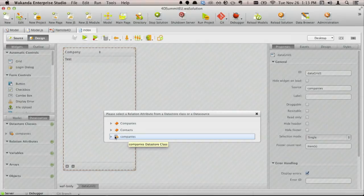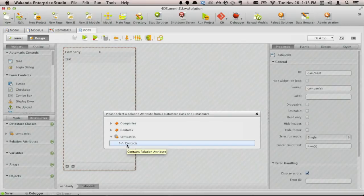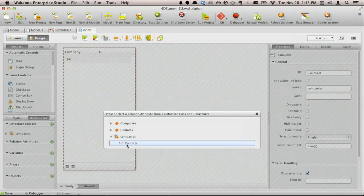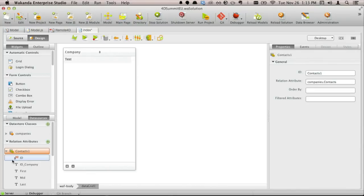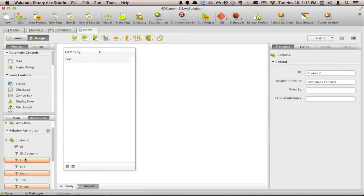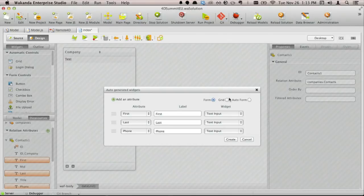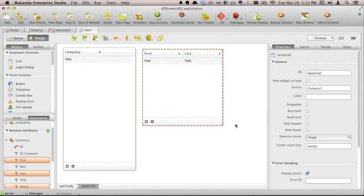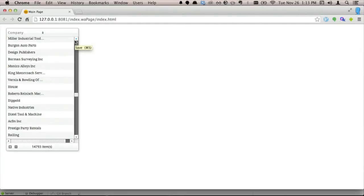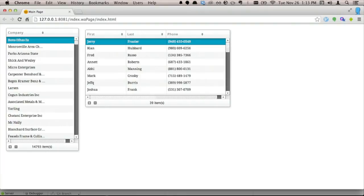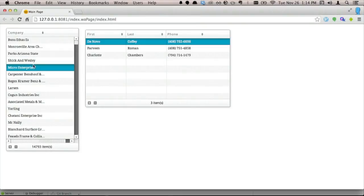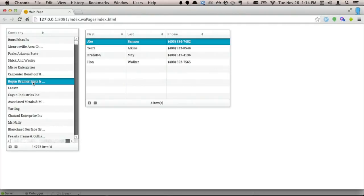I'll use the relation we talked about earlier — called 'contacts of companies' — to get access to the data in contacts. Adding this to the page binds that space through the relationship. I'll add first name, last name, and phone number, drag these out to the application, use a grid widget again, and create. I'll save the page and refresh in the web browser. Now we have companies and contacts. The relationship is handled for you automatically — you don't have to query contacts separately. As I click on a company, we get the contacts for that company. It really is that easy.